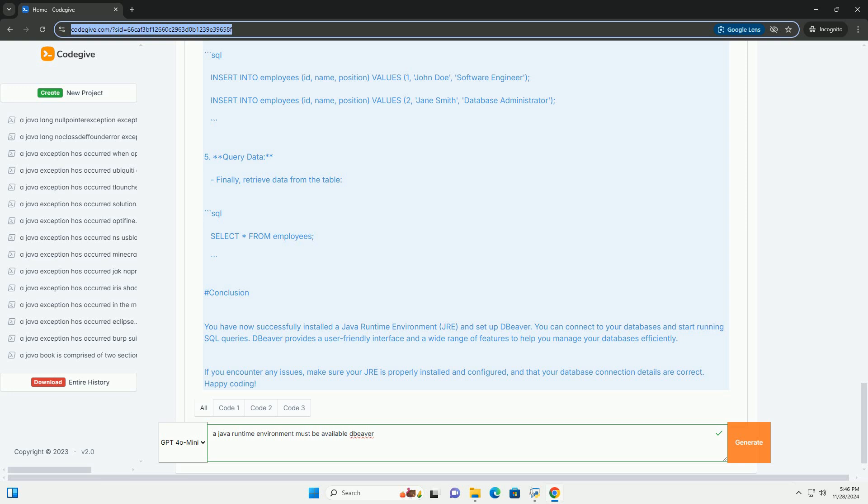3. Execute SQL queries. Once connected, you can run SQL queries to create tables. 4. Insert data into your tables. 5. Query data. Finally, retrieve data from the table.